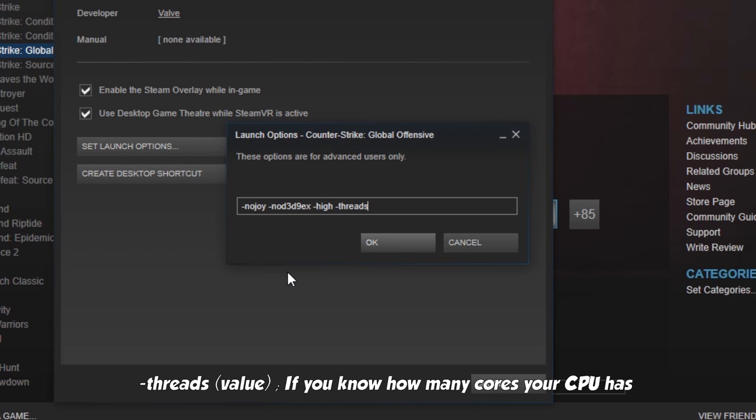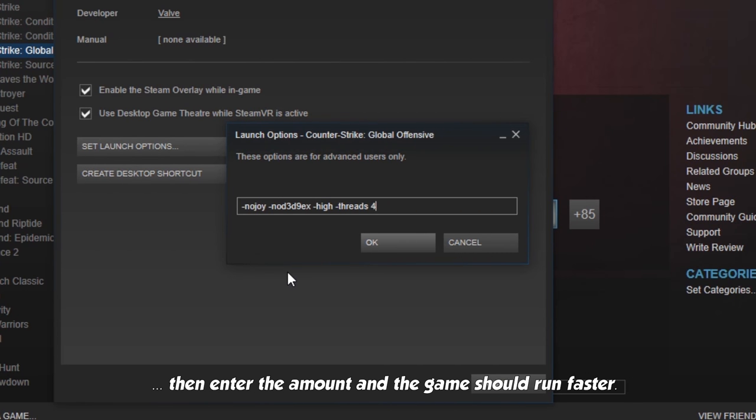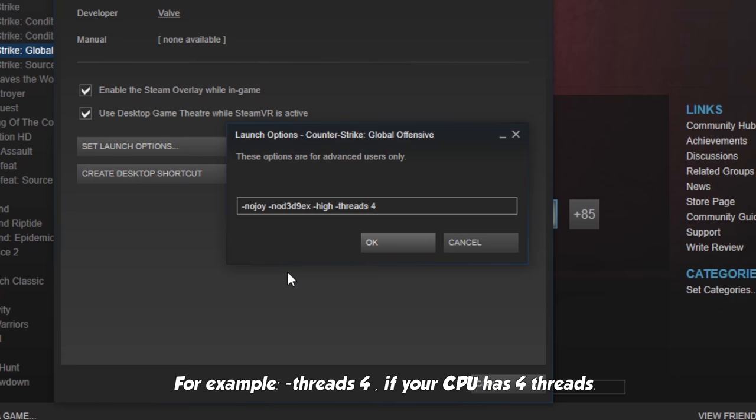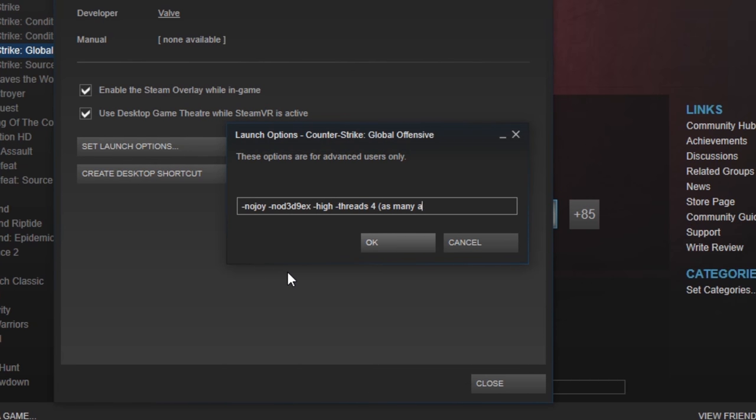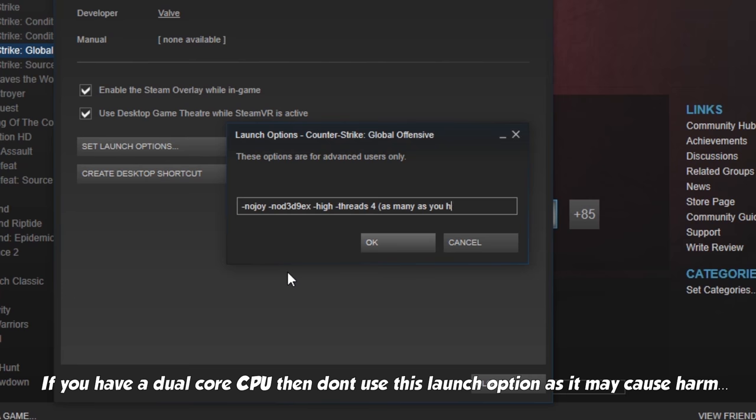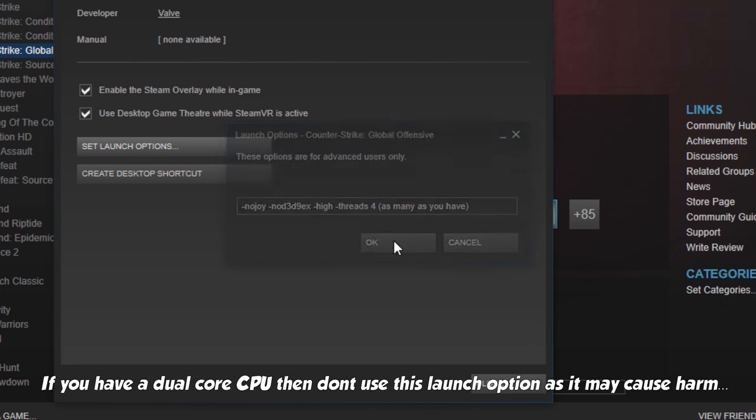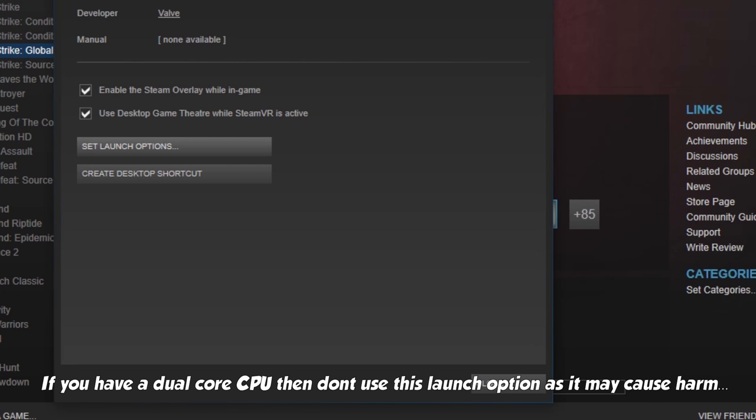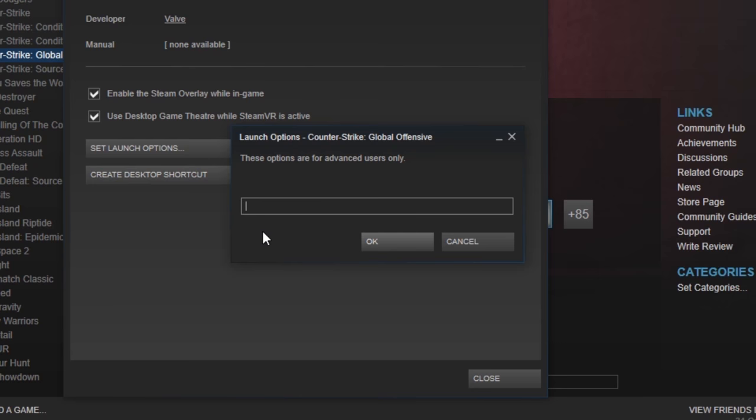Threads. If you know how many cores your CPU has, then enter the amount and the game should run faster. For example, threads 4 if your CPU has 4 threads. If you have a dual core CPU, then don't use this launch option, as it may cause harm to the CPU.